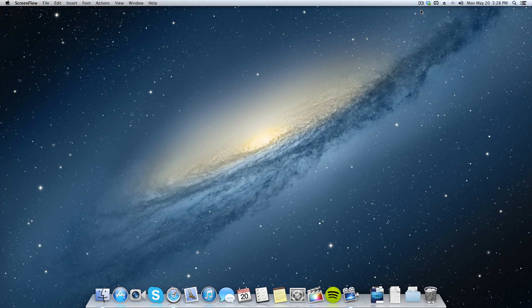How's it going guys, Captain Tech here and in today's video I'm going to show you how to change your desktop background on Mac OS.